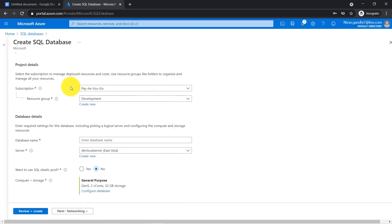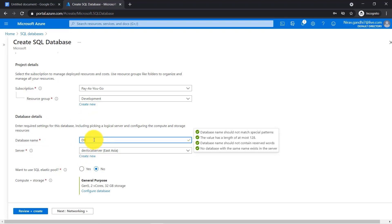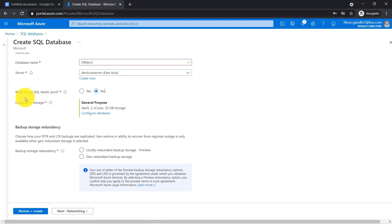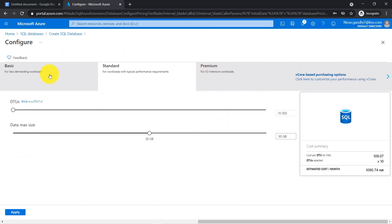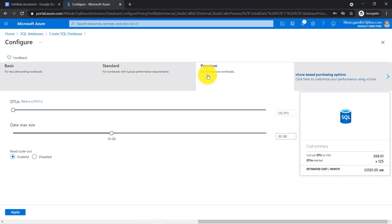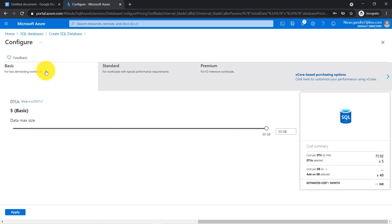Go to the SQL server database and create a new one. I'm not going to change my resource group or server — I'm going to create a new database. Inside the compute and storage options, you can see the DTU based purchasing model with three service tiers: basic, standard, and premium. In the basic service tier, you can configure up to 50 GB of database — suitable for less demanding workloads.